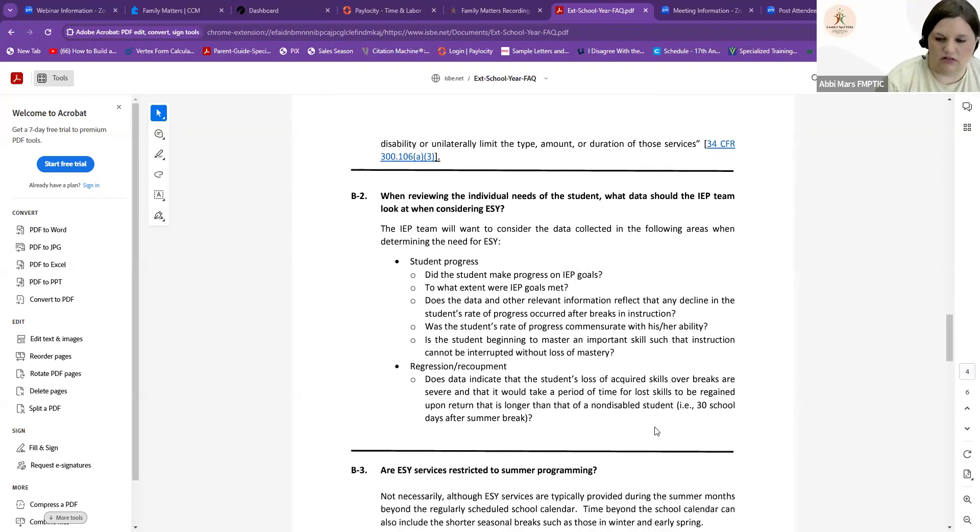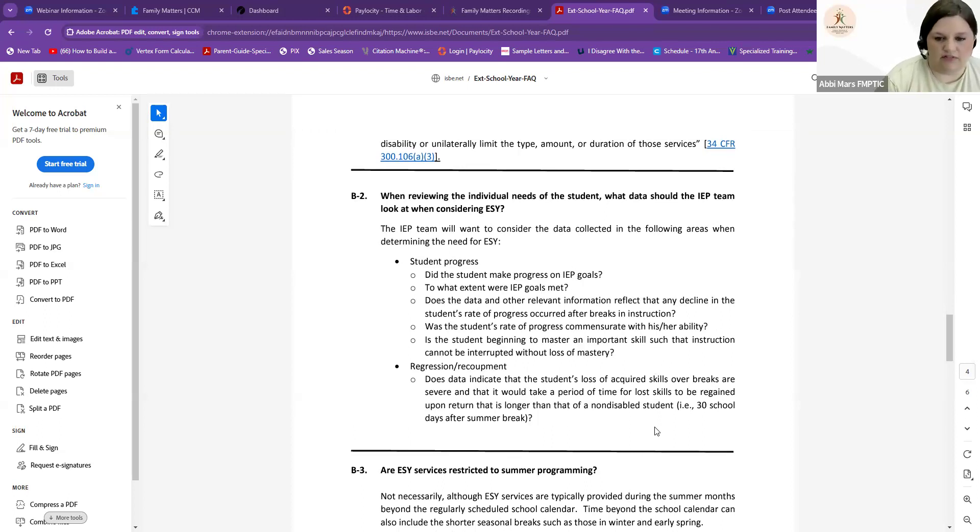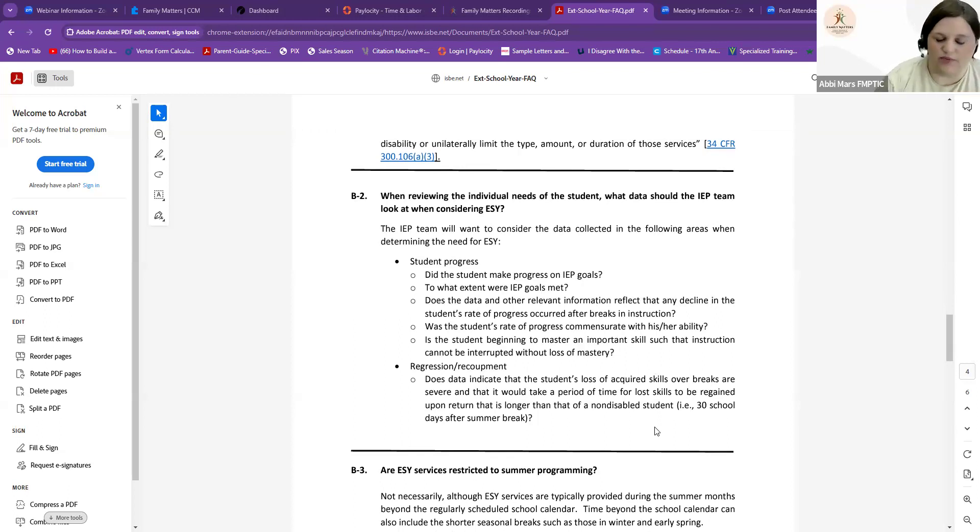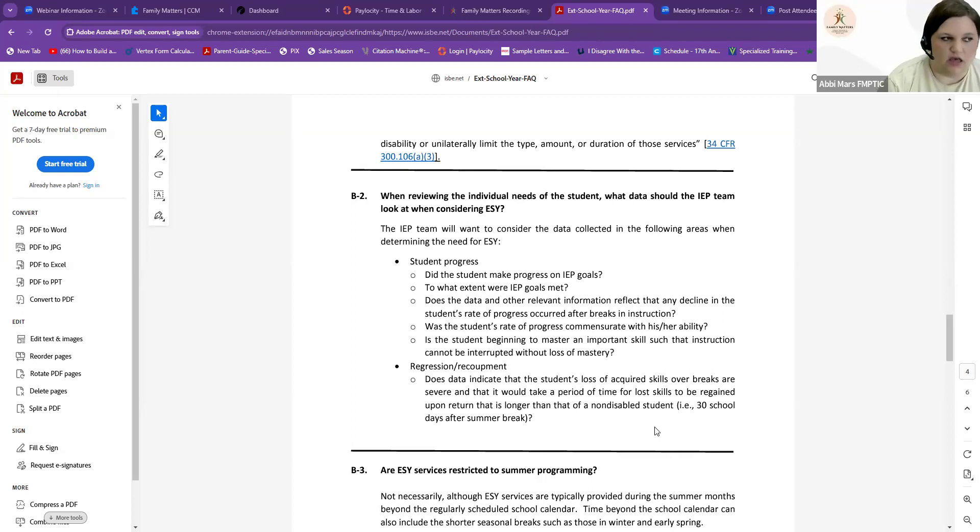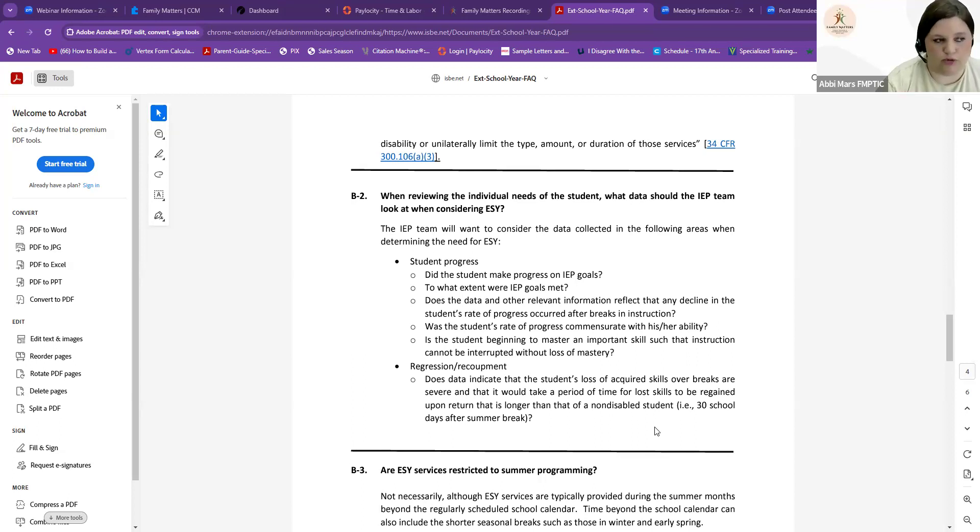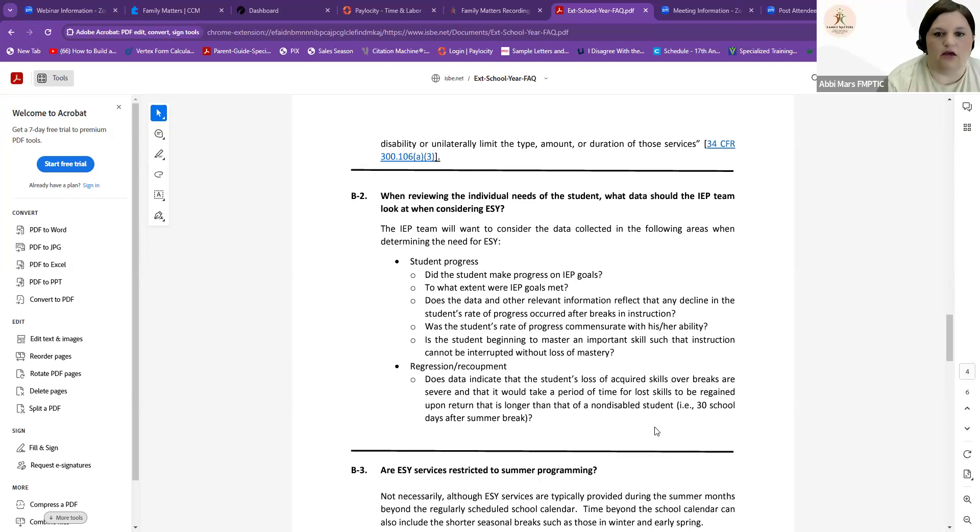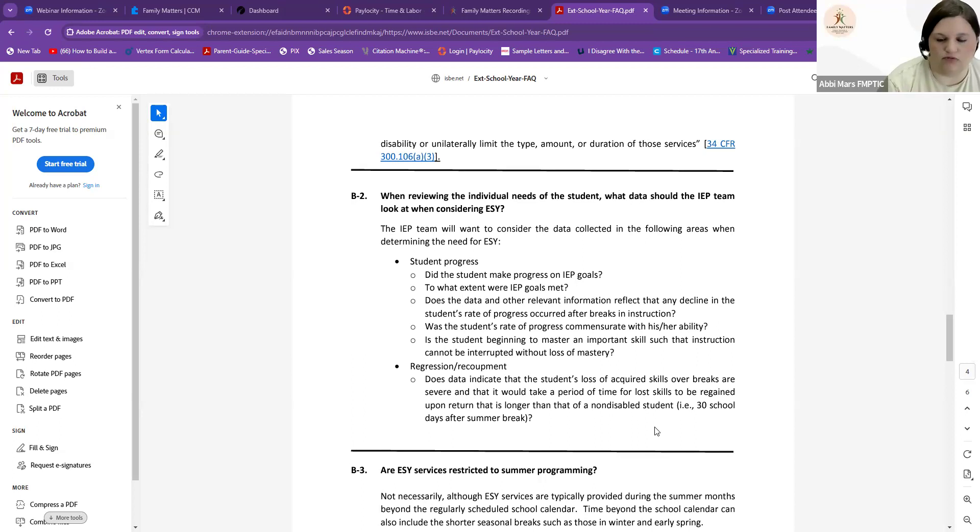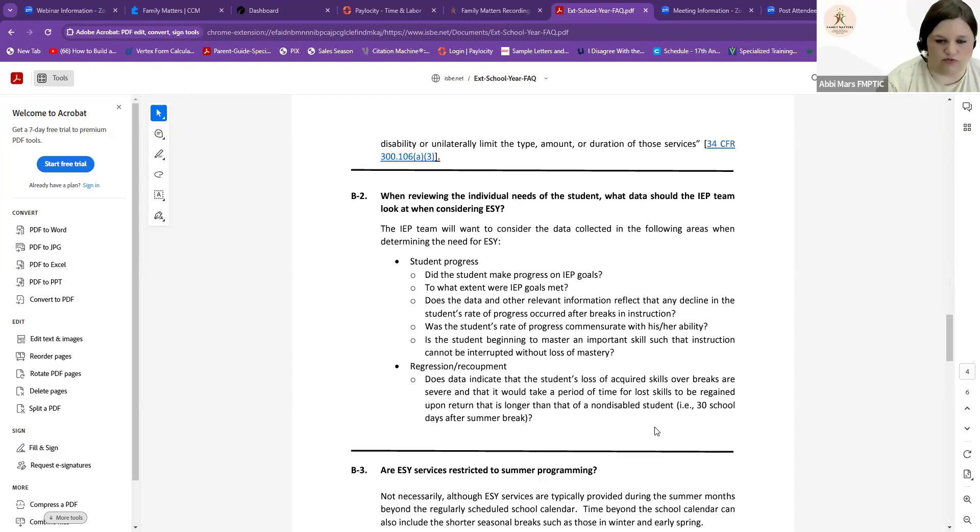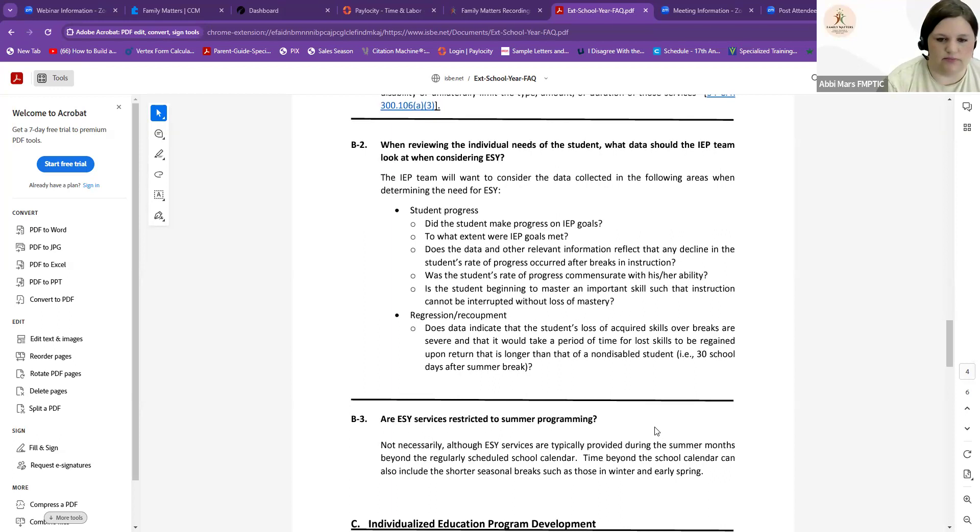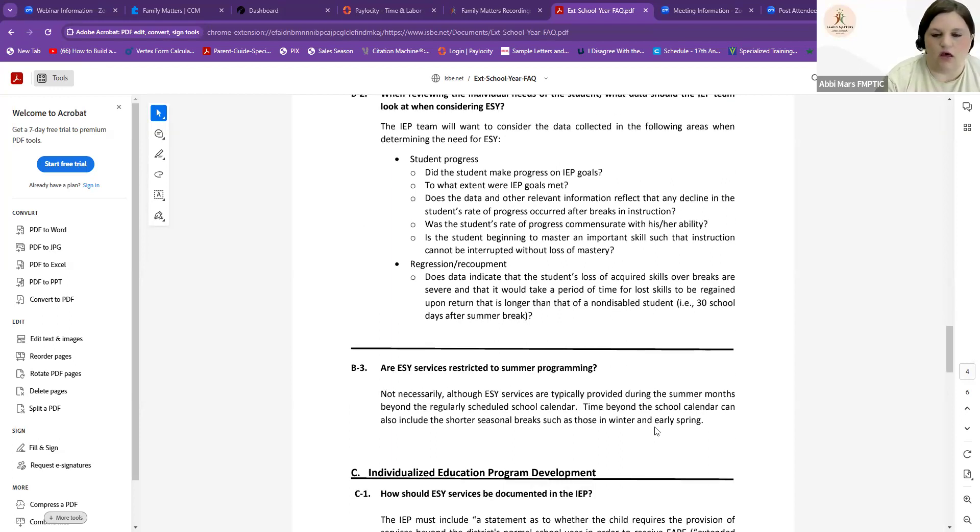I don't want to get too much into the huge details of it, but make sure that you're looking at factors. Megan was gone for Christmas break and right before Christmas break, Megan was at 60% toward mastering her goal. At the next progress report, Megan was then at 40%. What could have made that decline? Can we consider that break as part of the reason she declined? That would indicate a need for summer services, or excuse me, extended school year services.